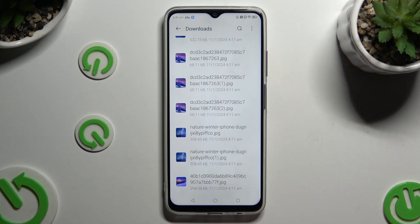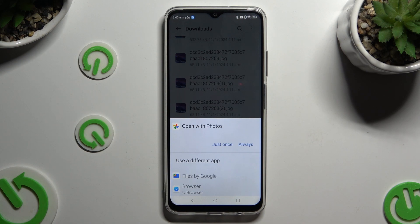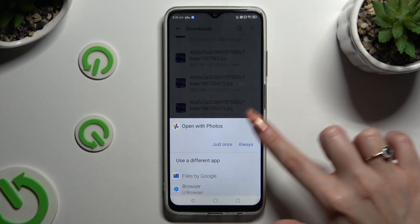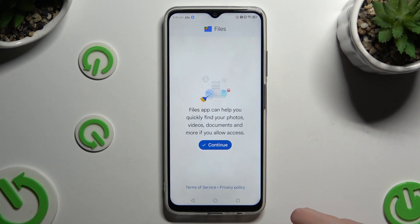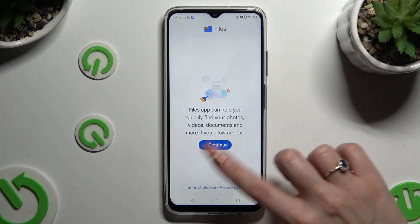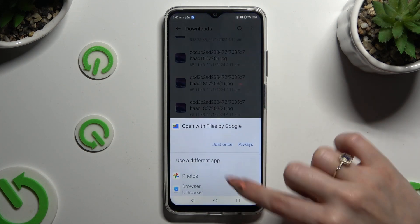To access a file, click on it and tap on the best source for you. Then select Just Once or Always.